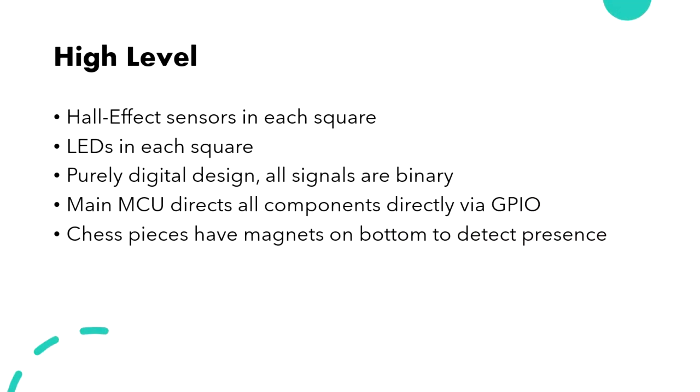From a high level, we identified some key features that we wanted to include. We opted to use digital hall effect sensors to detect piece movement. Magnets would be placed in the bottom of each chess piece to trigger the sensors when they were picked up or put down. A central microcontroller would monitor these movements and light up LEDs based on the state of the board.